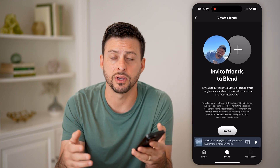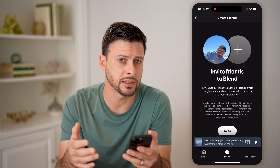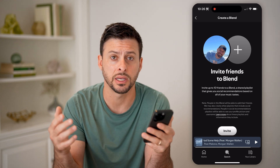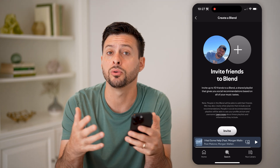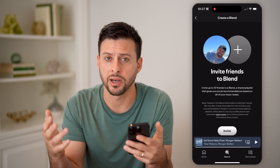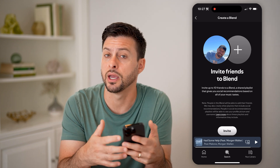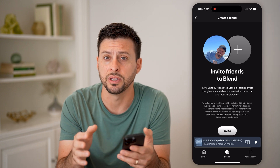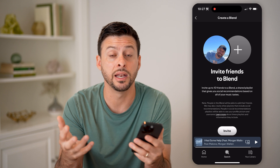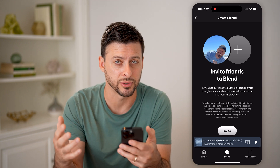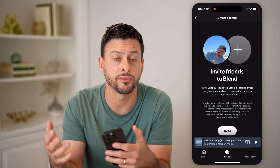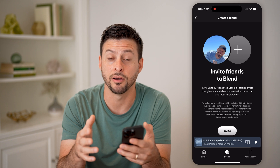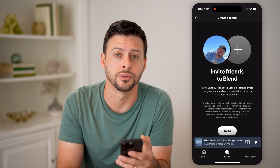Now if they approve this and agree to be in the Blend, it will basically take your preferences and music tastes and the other person's music tastes and blend them together. It will show you a percentage or score based on how similar your tastes are and how different your tastes are. The cool thing is you'll be able to see and listen to all of these playlists that are blended mixes of your tastes and the other person's tastes. So if you have a close friend, significant other, or sibling, you can always invite them and get a good idea of what you both like to listen to.